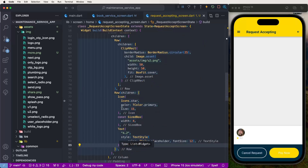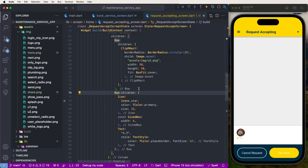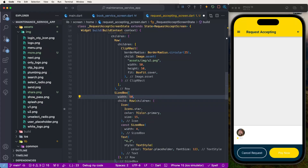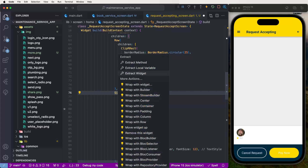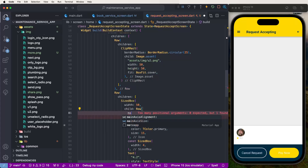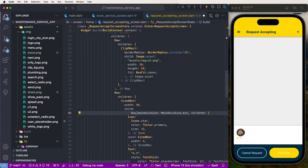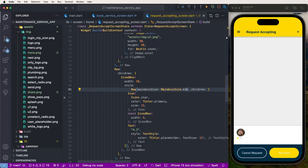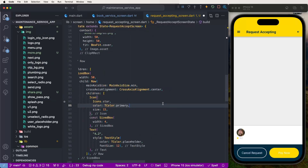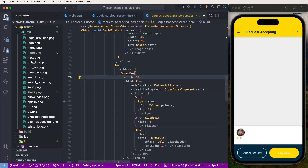Set a SizedBox with width 50, then create another Row with mainAxisSize set to minimum. Set crossAxisAlignment to center, like this showing here. Configure these settings and also write down crossAxisAlignment set to center, then remove the minimum size setting.